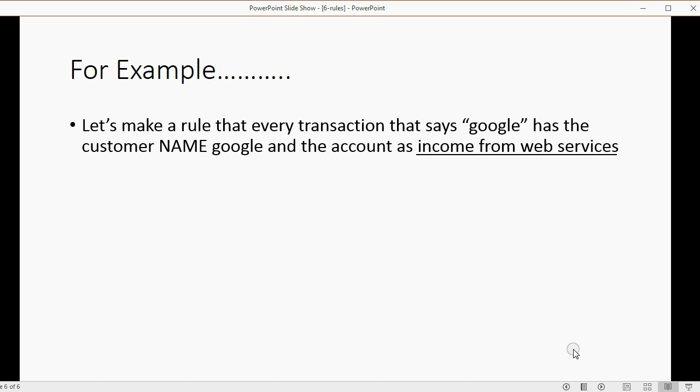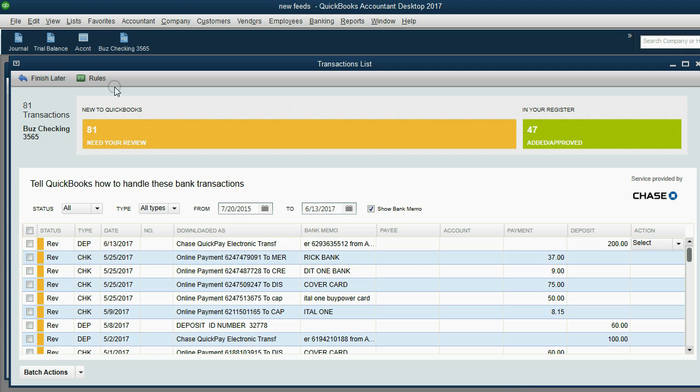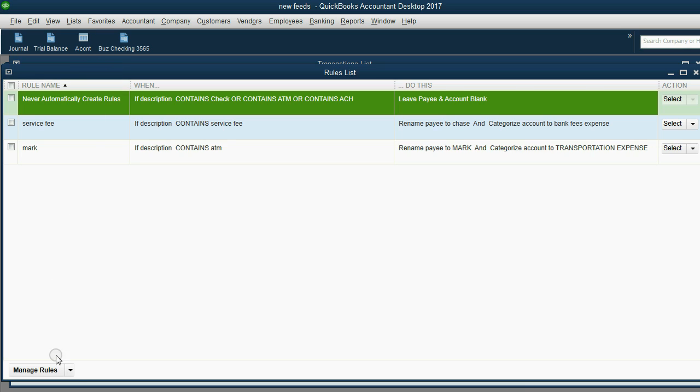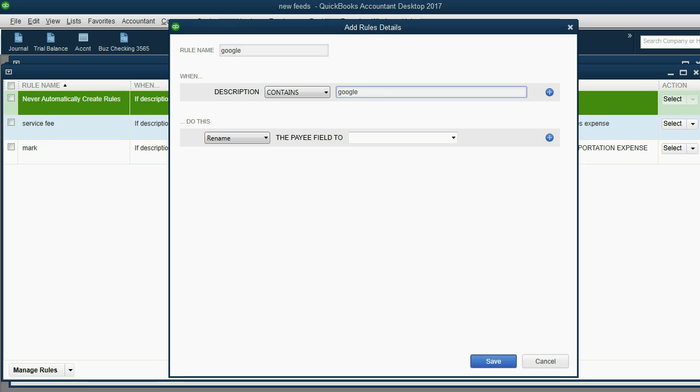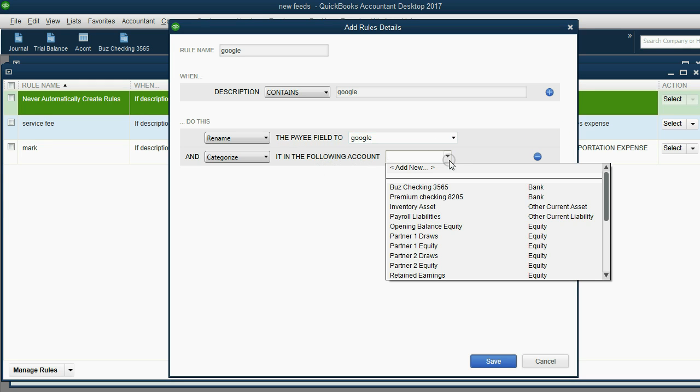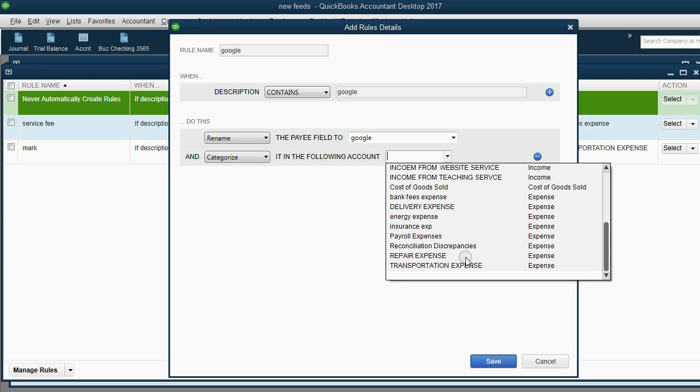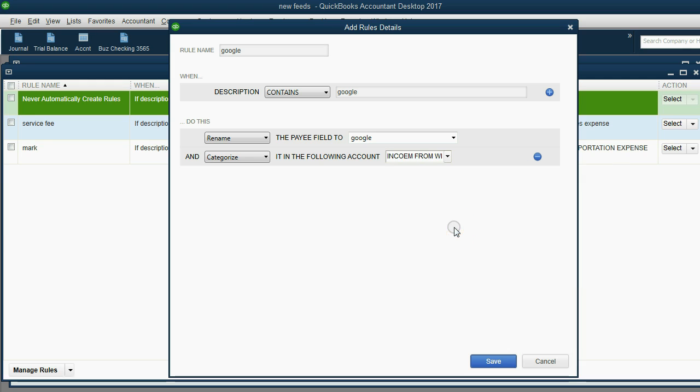I'd like to do one more as an example because we haven't done any with income yet. Let's make a rule that every transaction that says Google has the customer name as Google and the account as income from web service. We click rules, manage rules, add new. Let's make the rule name Google. If the description contains Google, then we rename the payee field to Google. Click the plus sign and categorize it as income from website services. Save.